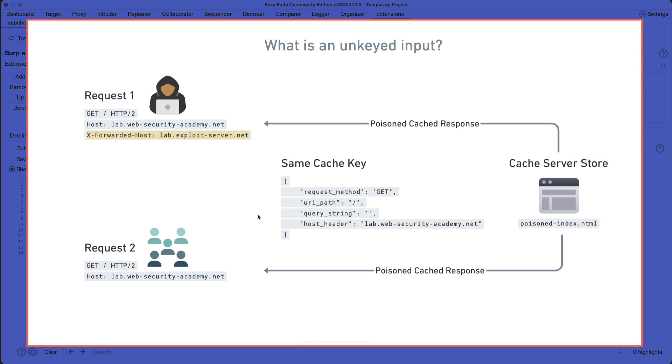The consequence of that is that this request here, our malicious request, where we're trying to inject something malicious in that X-Forwarded-Host header is treated identically by the cache server store as this valid request here,